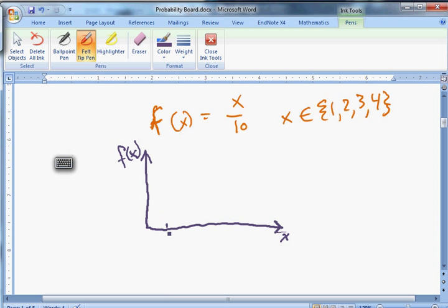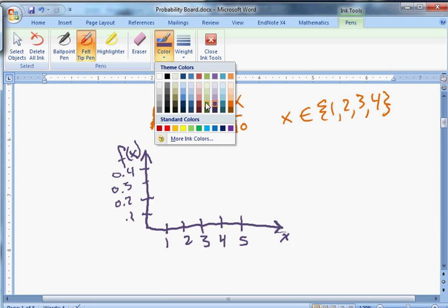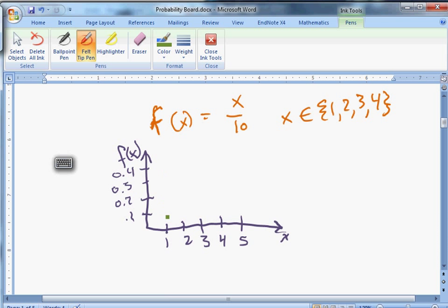Graphing this function: on the y-axis we have 0.1, 0.2, 0.3, and 0.4. The probability of getting a 1 is 1/10, probability of getting a 2 is 2/10 (one-fifth), probability of getting a 3 is 3/10, and probability of getting a 4 is 4/10. The probability everywhere else is 0. Those are the four possible outcomes.